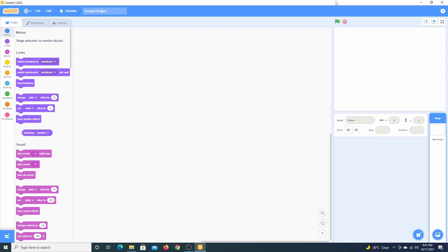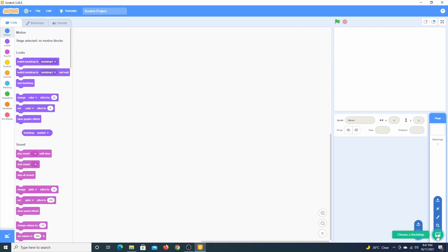Sprites are usually used to represent the character or objects in a video game. Clicking on these blue icons in the bottom right corner allows you to add sprites or backdrops. Hover the mouse over the icon to see the available options.